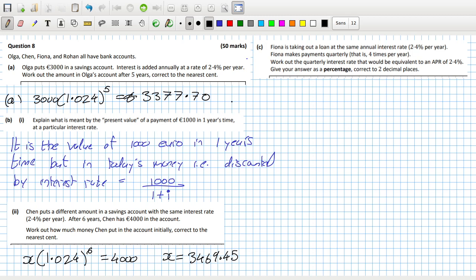Fiona is taking out a loan at the same annual interest rate of 2.4% per year. Fiona makes payments quarterly, that is four times a year. Work out the quarterly interest rate that would be equivalent to 2.4%. Basically it's the fourth root of 1.024 minus one.